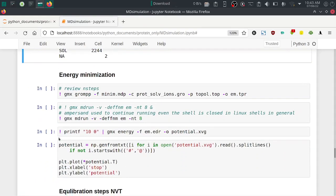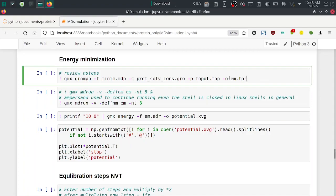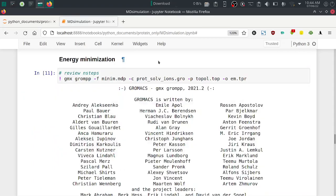Next is the energy minimization step. Generate em.tpr using: gmx grompp -f minim.mdp -c protein_solvated_ions.gro -p topol.top -o em.tpr. The em.tpr is a binary file used in the next command gmx mdrun. After energy minimization we will generate the potential energy graph.